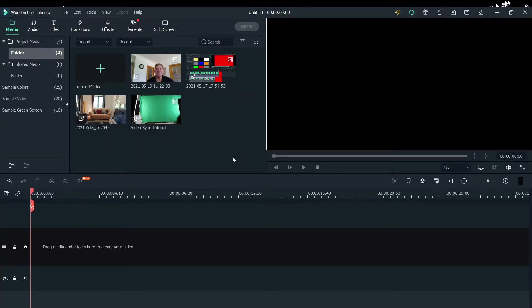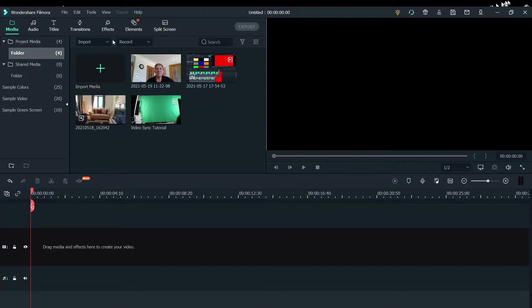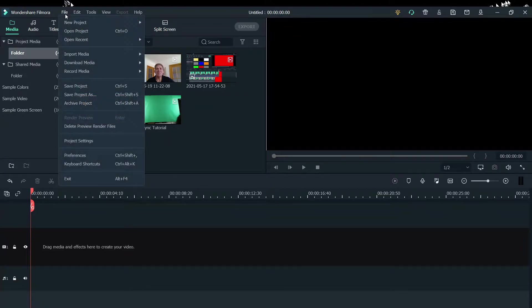Here we are in Filmora 10. Are you ready to make your video look its best after it's uploaded? First thing to do is check our project settings. Click on File and Project Settings.